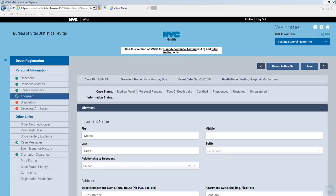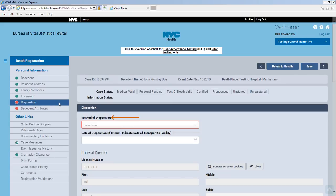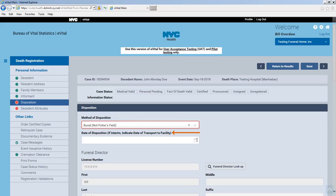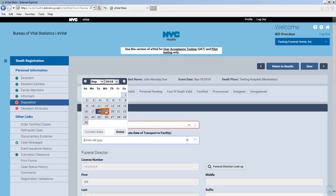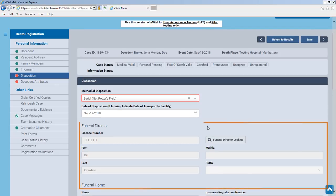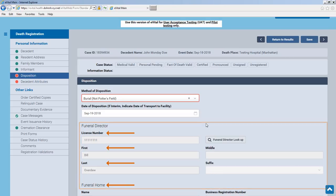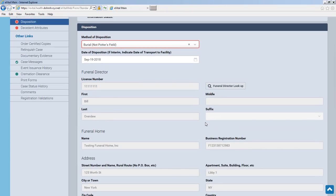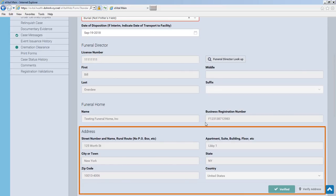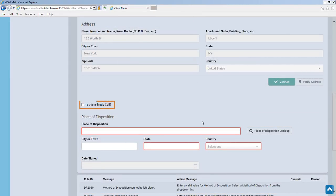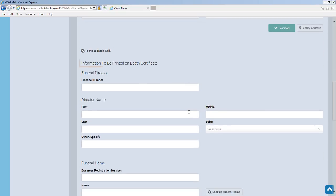Click the Disposition menu item. Indicate the method and date of disposition. In this example, the decedent will have a private burial one day after their date of death. If the current user is a funeral director, their name, license number, and funeral home will appear in the disposition form fields. Note the funeral home's address is already verified. If this decedent is being handled as a trade call, check the Is this a Trade Call checkbox and complete the information to be printed on the Death Certificate section.